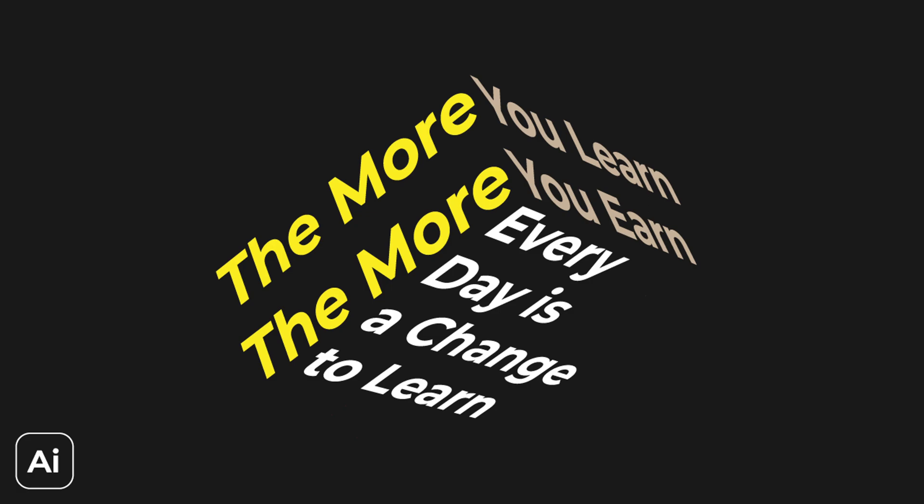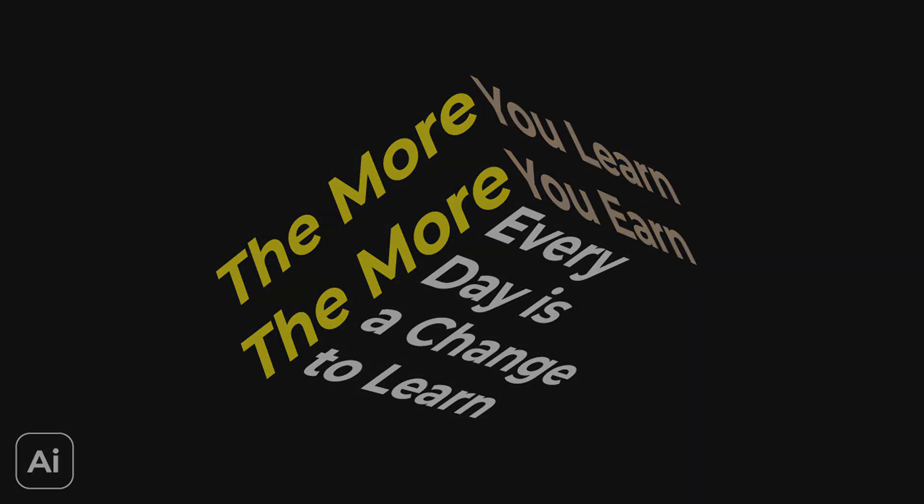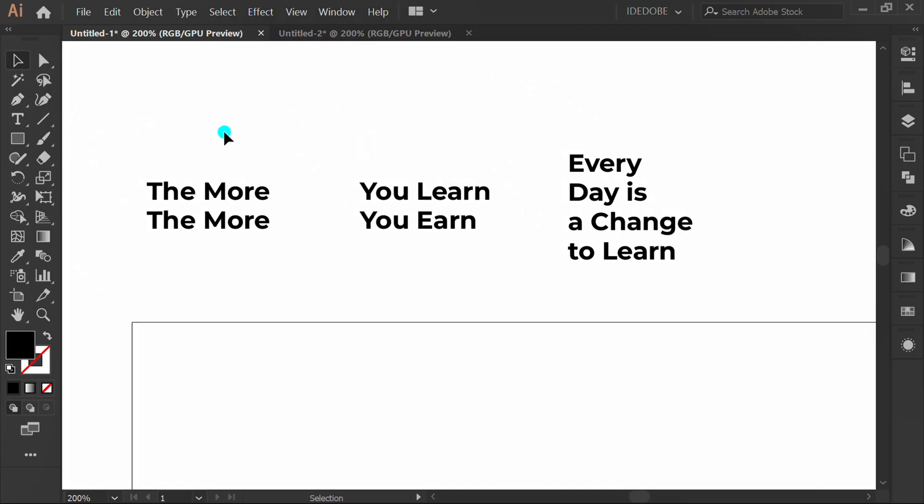Follow the step on how to make text design like this. First, prepare the text. Select and fill color the text.